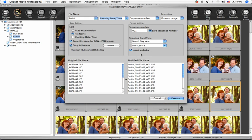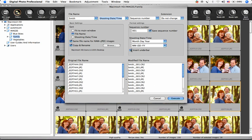Click Insert Underbar to separate the different components of the new file name. And when you're ready, click Execute and the renaming takes just seconds.